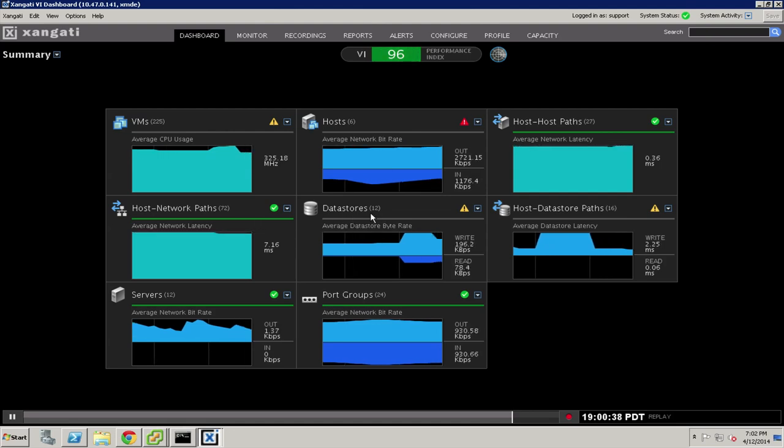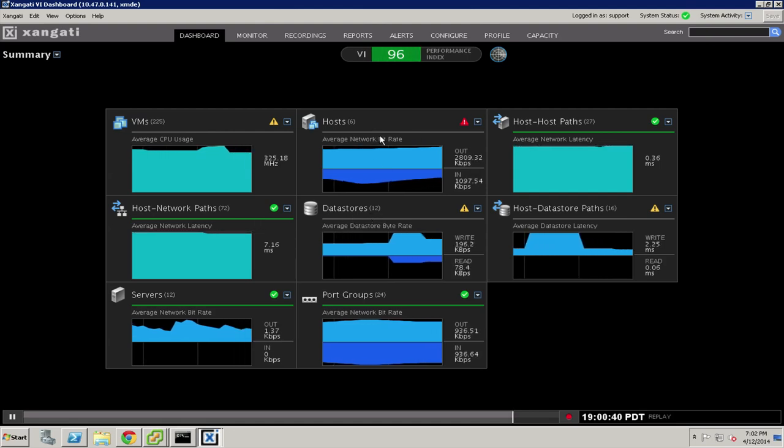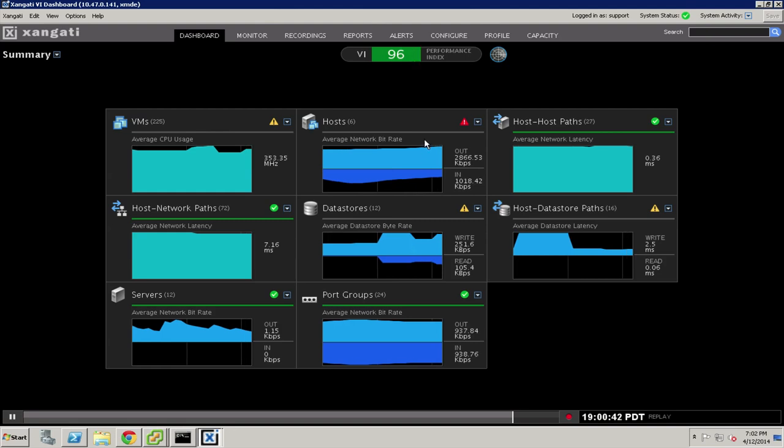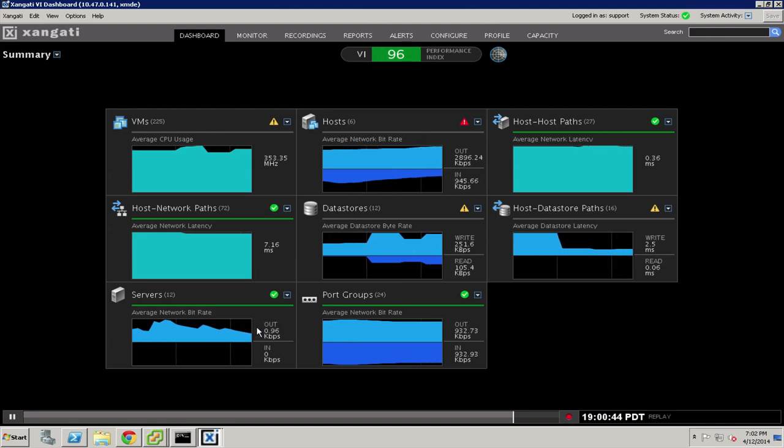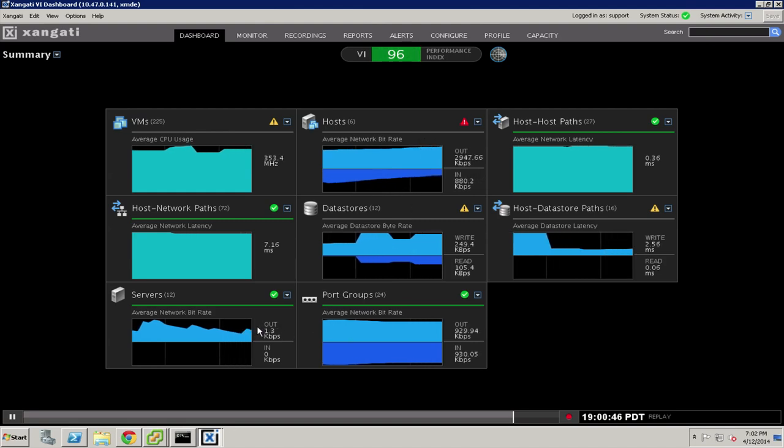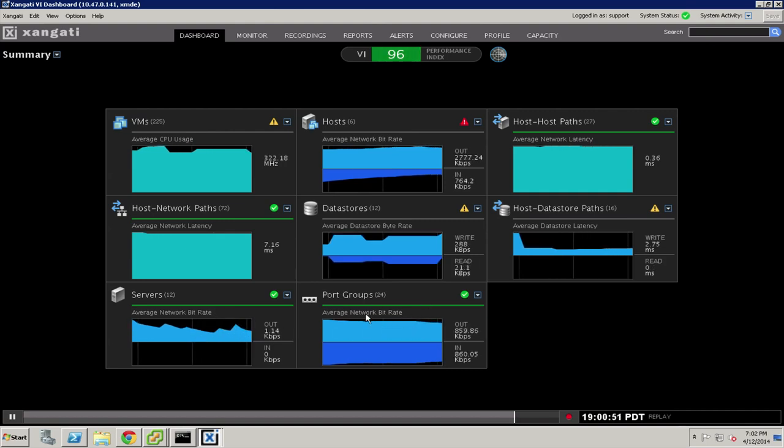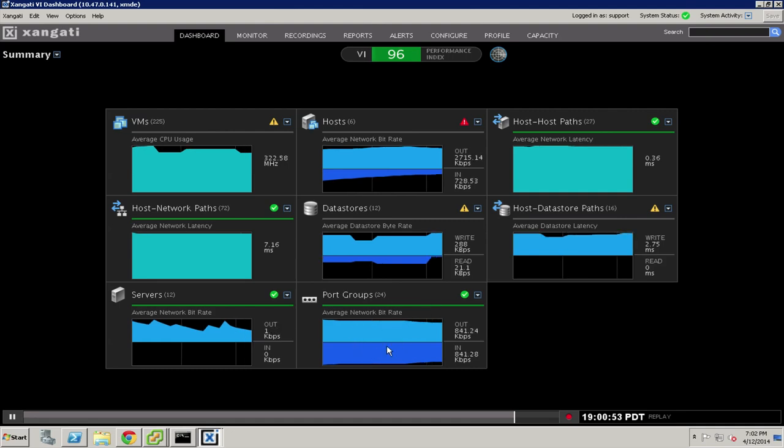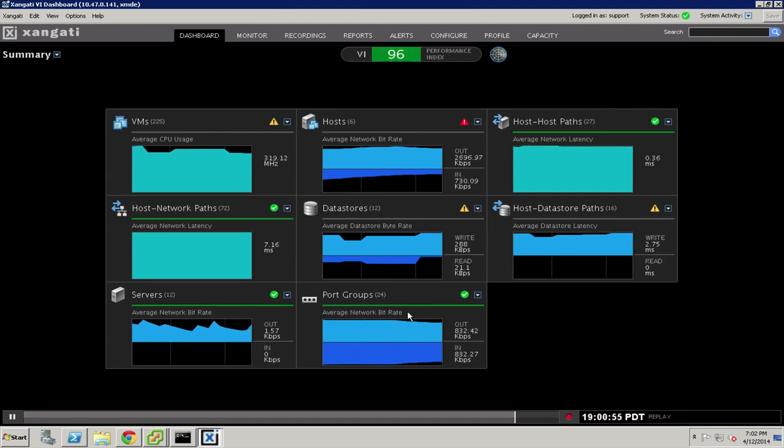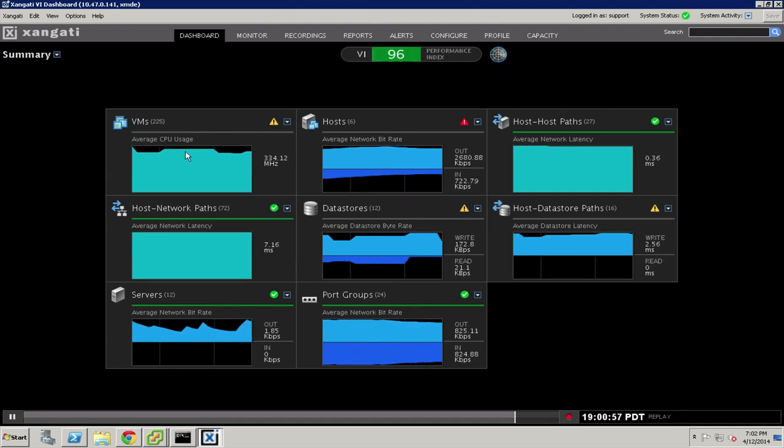It encompasses the data stores that sit behind the hosts and the paths that interconnect the data stores to the hosts. It also measures and keeps track of interactions to physical servers that may be outside of the virtualized environment, and also keeps track of the various port groups and virtualized network constructs that sit behind each of the virtual machines.